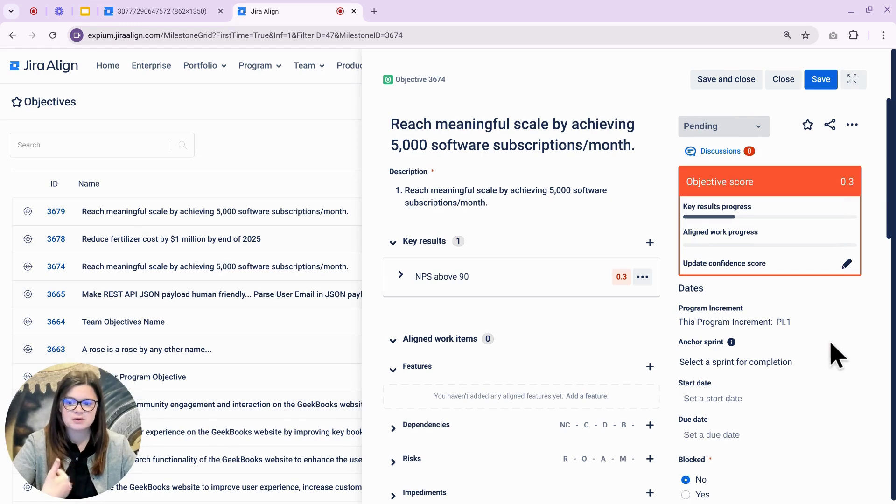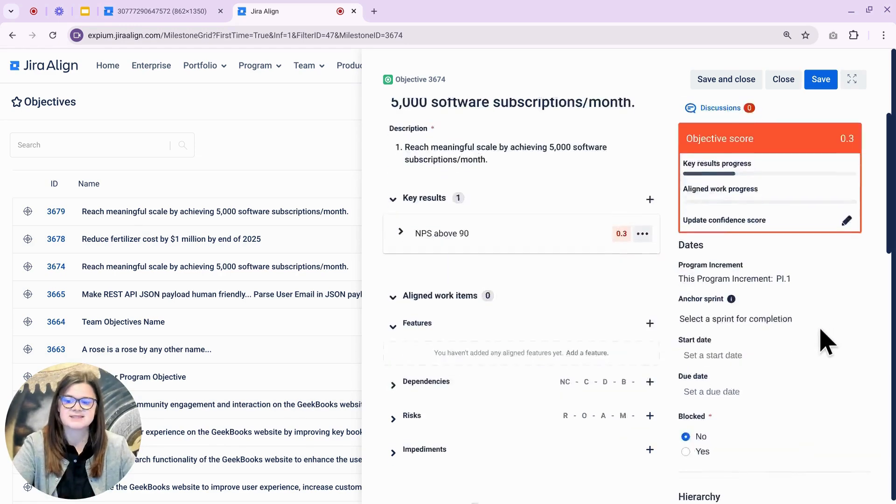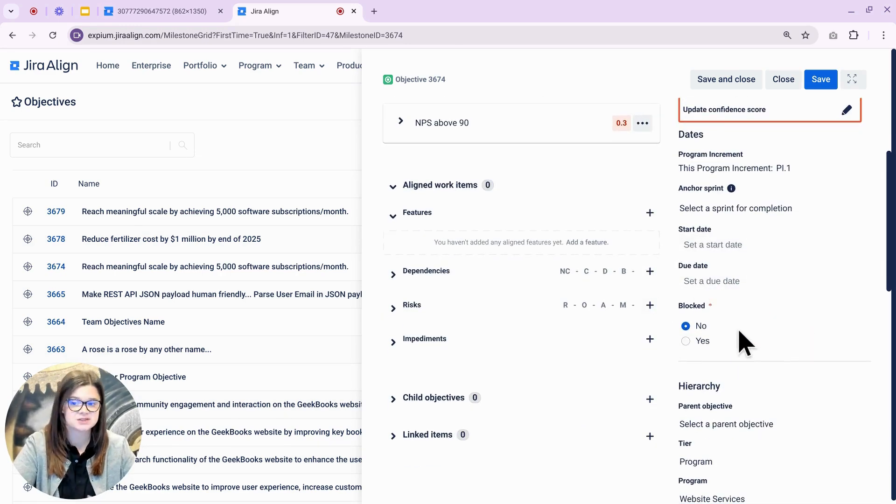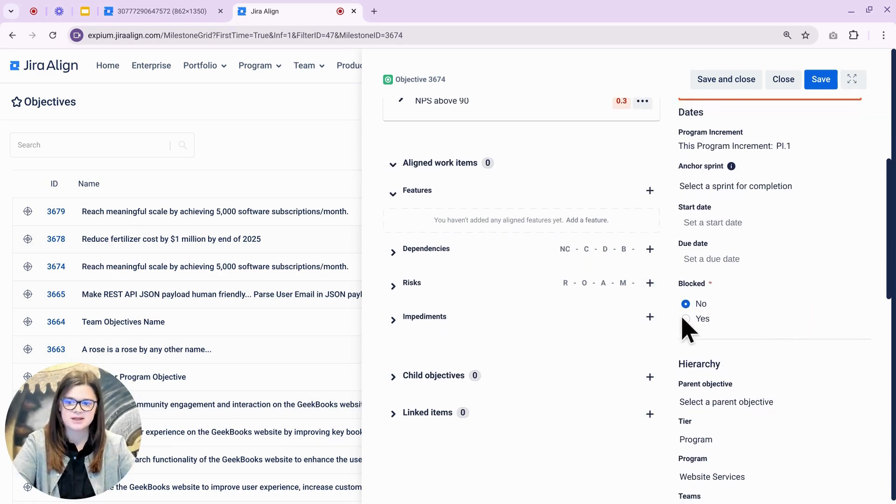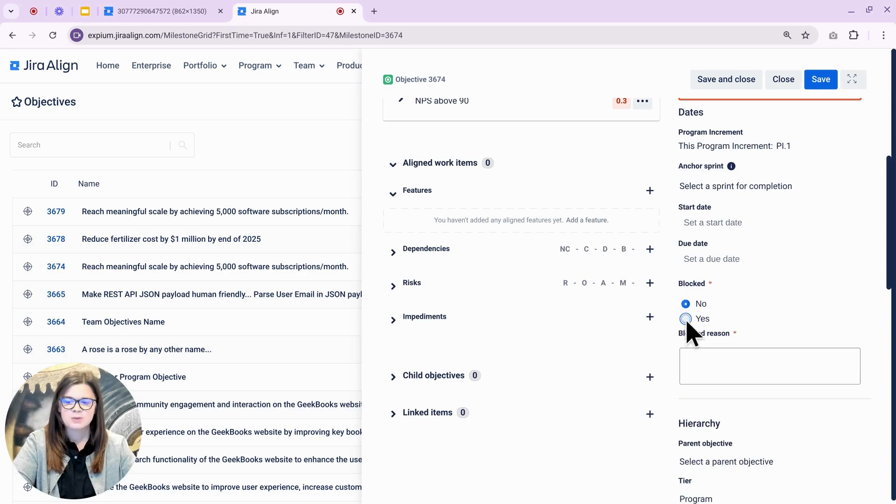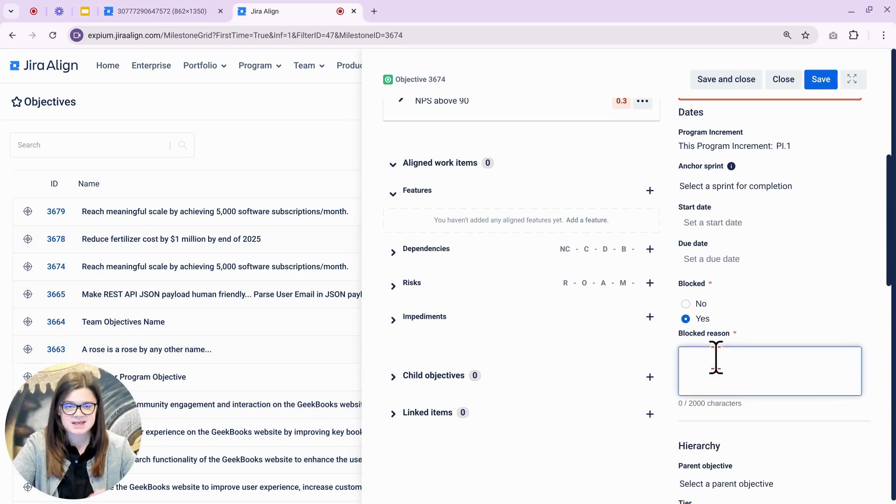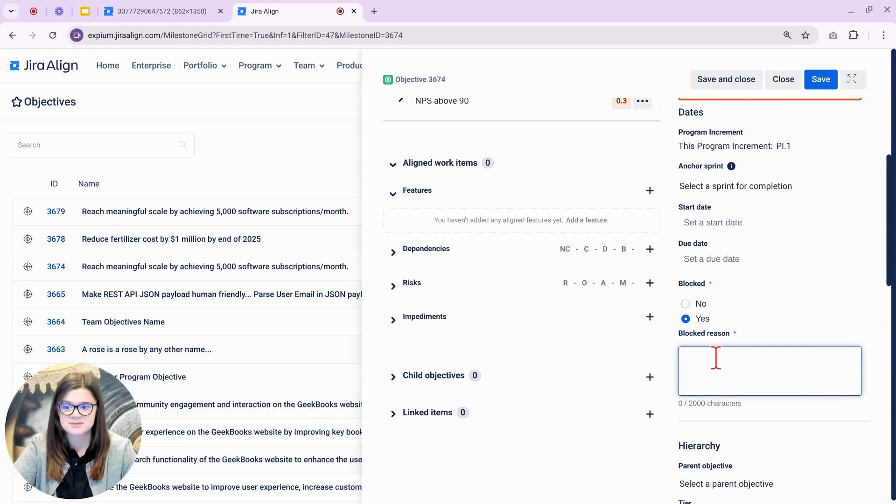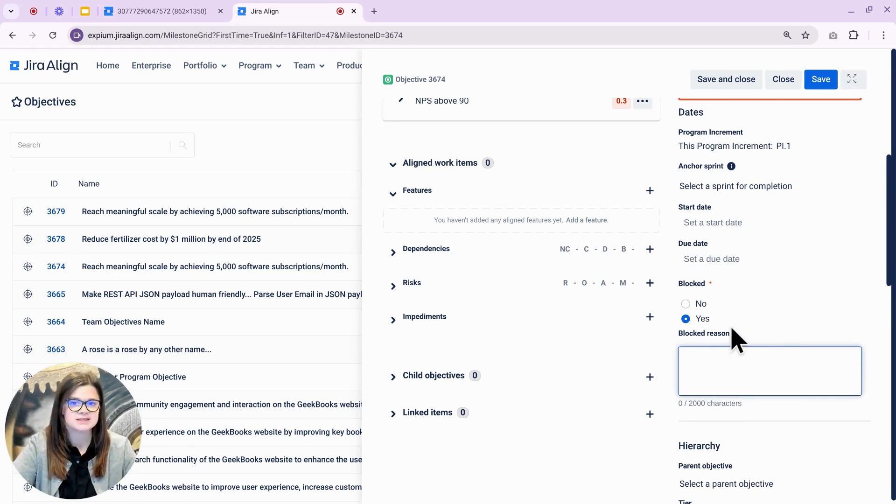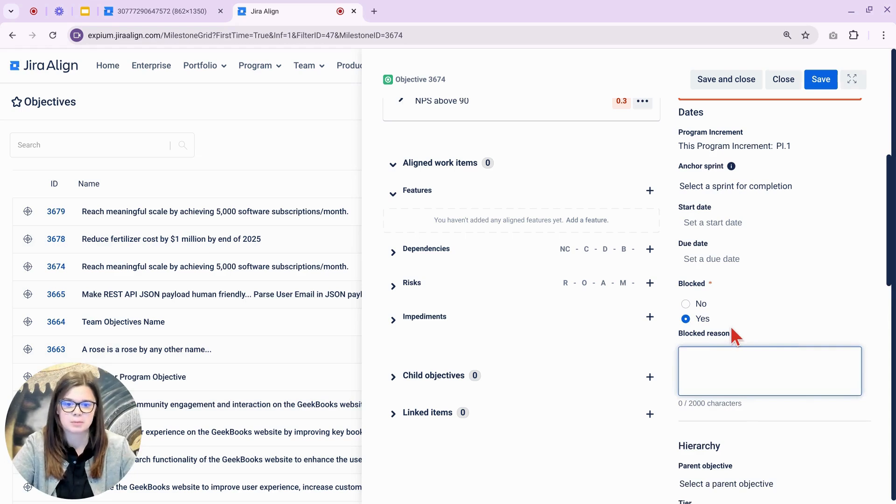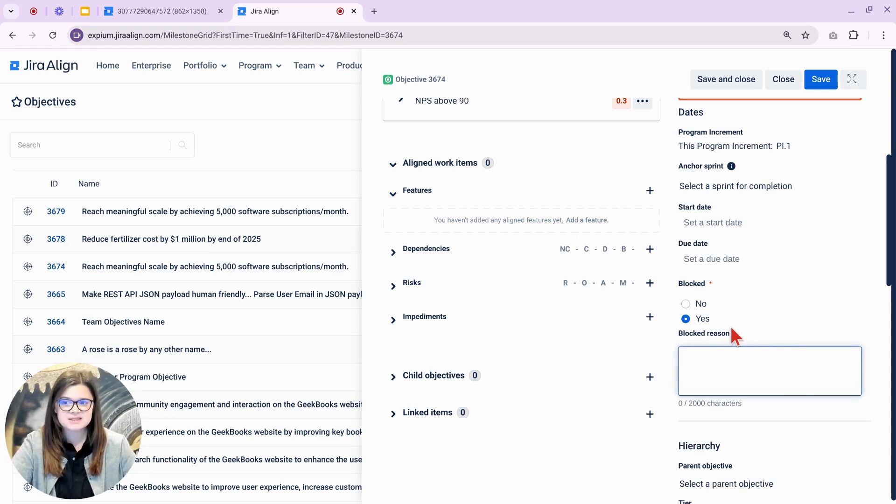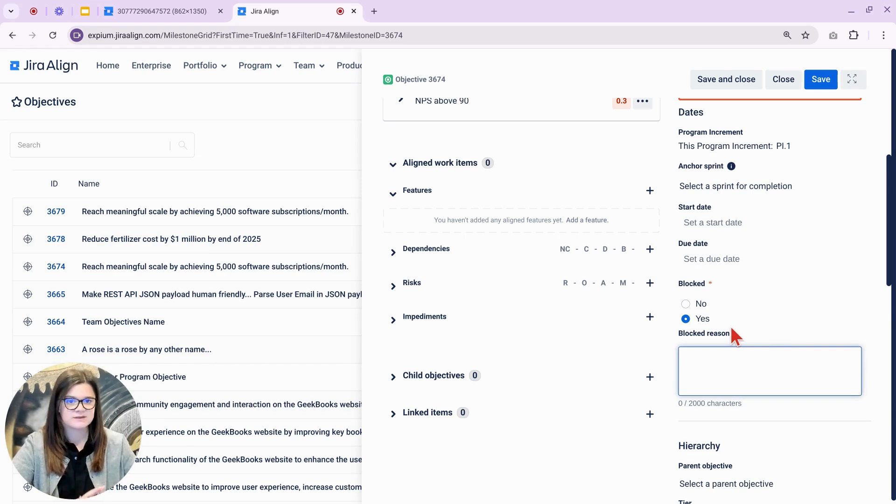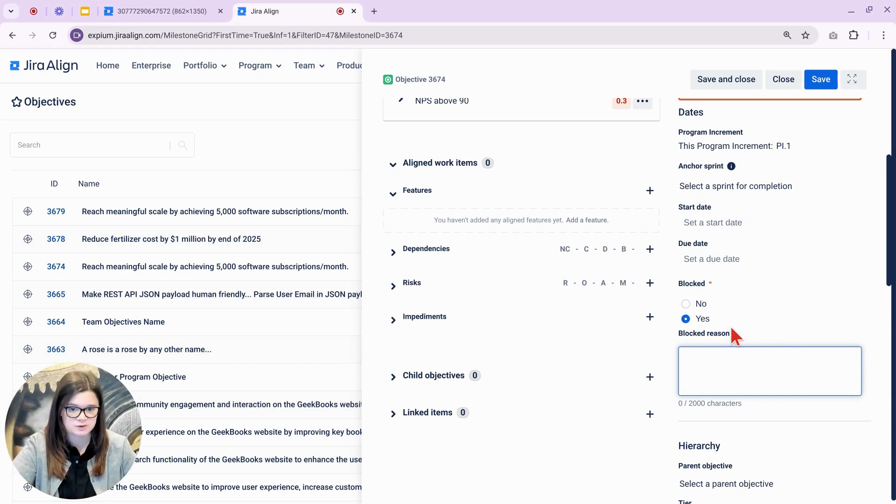But once you do on the right-hand side, we will now have this blocked field. This has two options, no and yes. When yes is selected, a blocked reasons field will display. This is a text field with 2000 character limit, and it will also be automatically required whenever you select yes for blocked. This field is also available on the legacy view, and any updates to the field will sync between the two views.